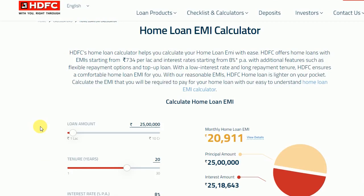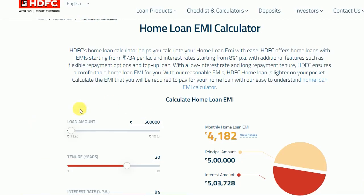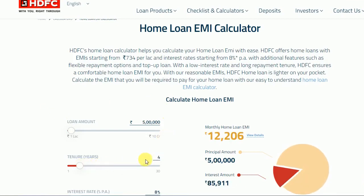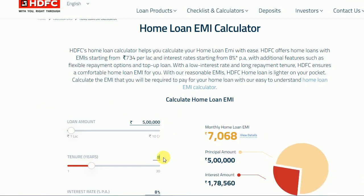I have a website called Home Loan EMI Calculator. I have a loan amount of 25,000 dollars. The interest rate is 8.